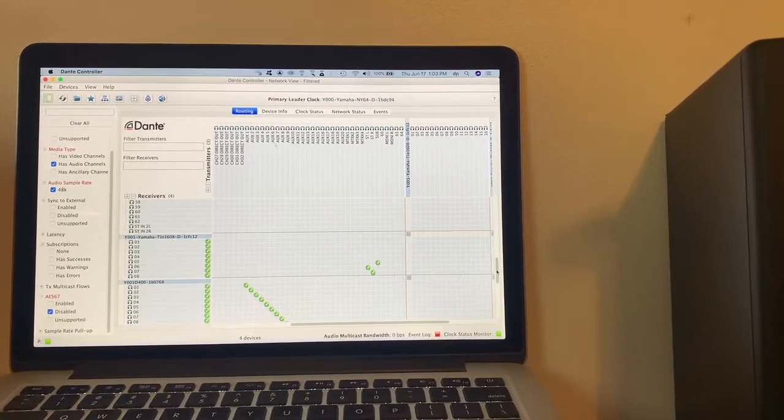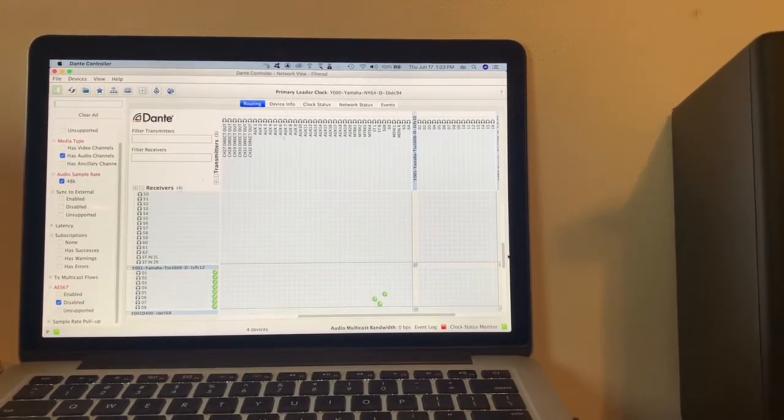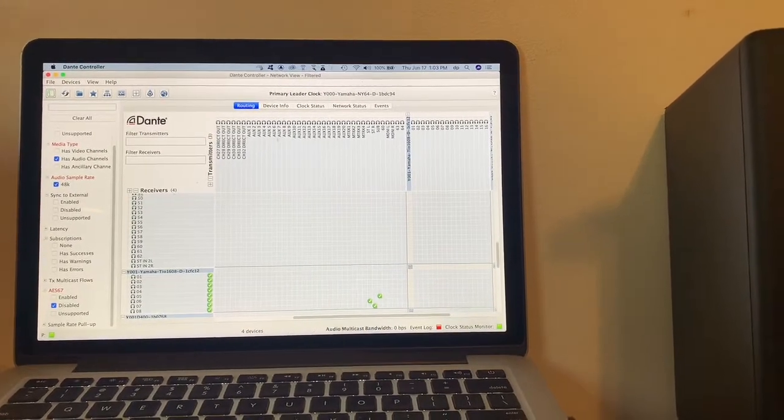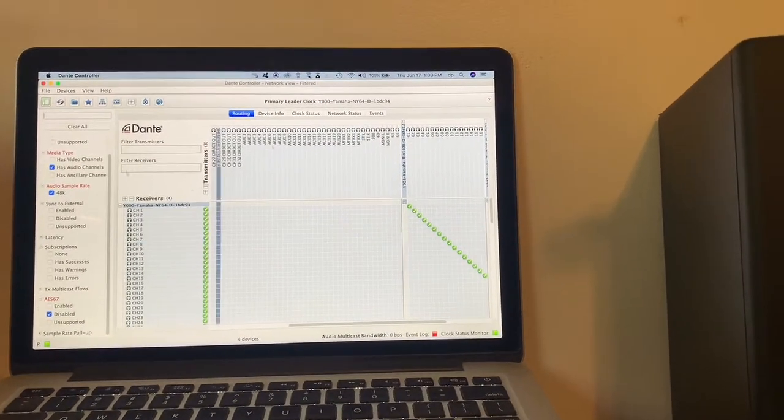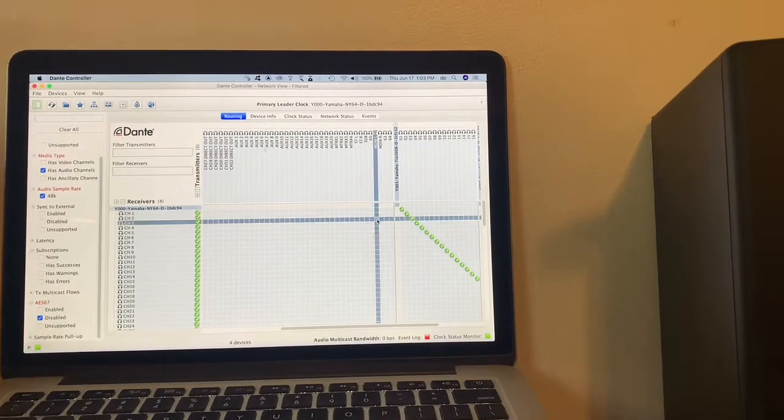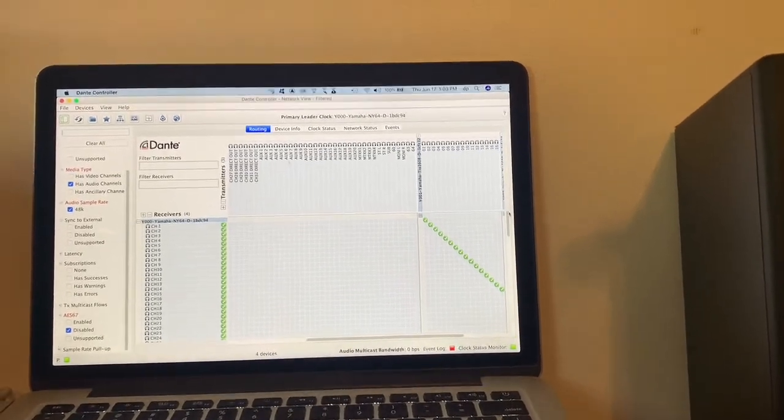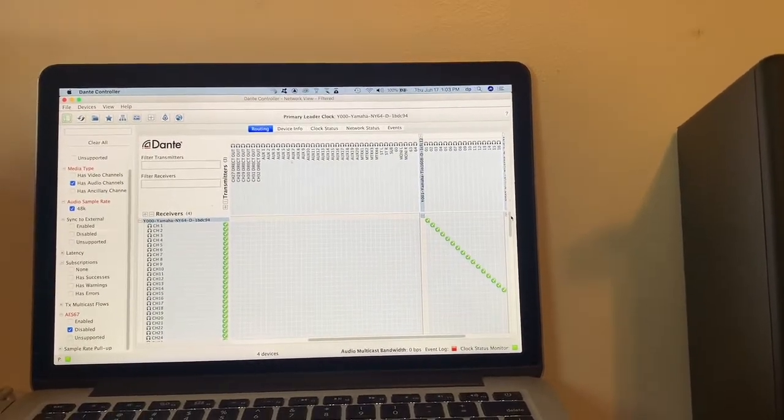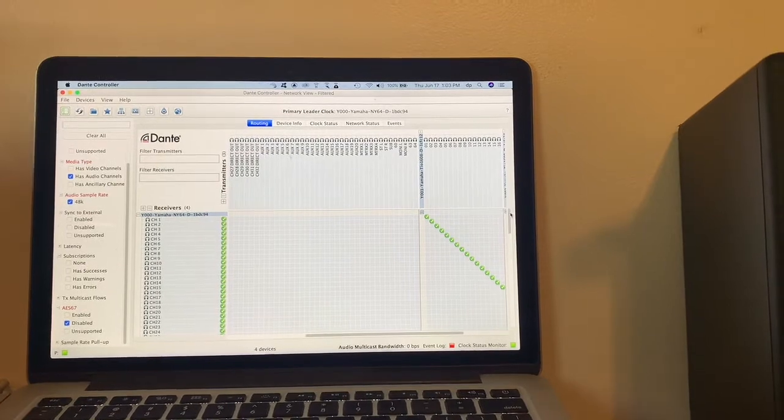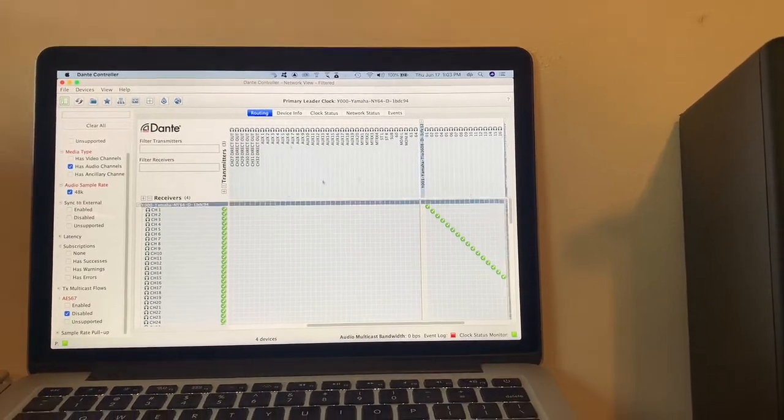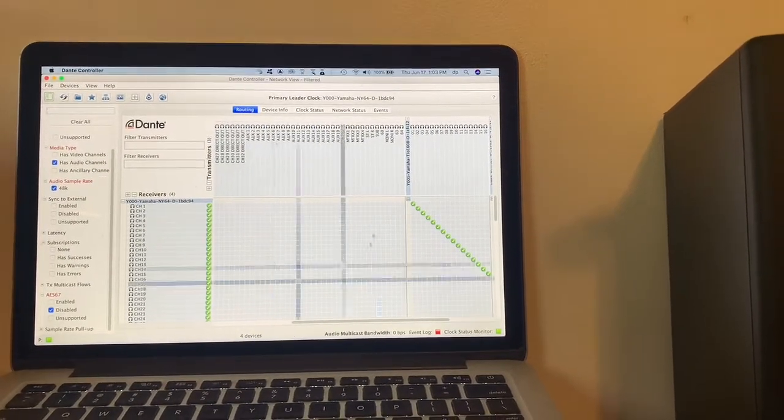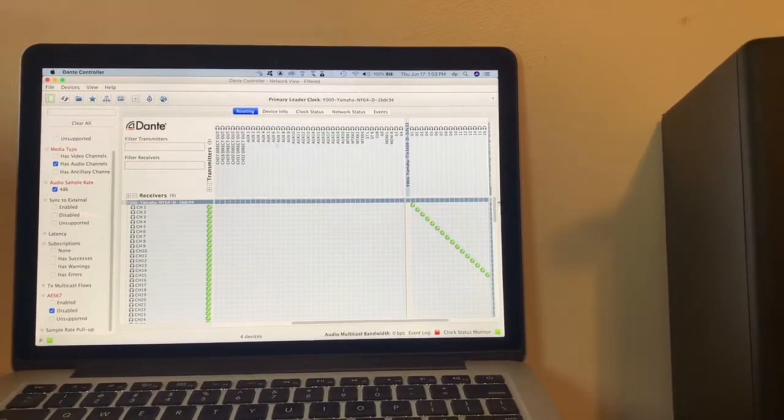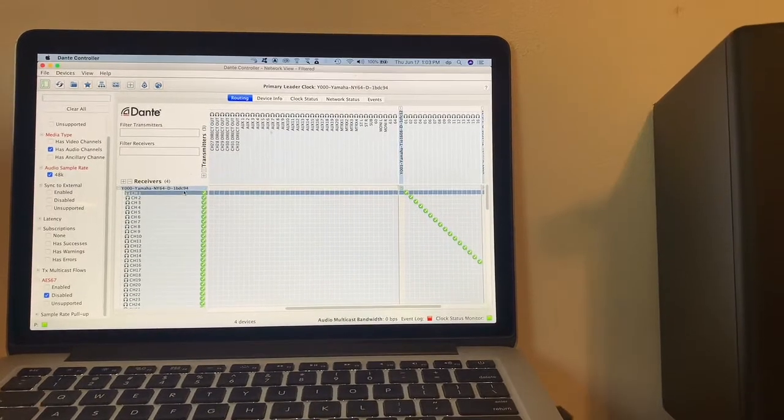Dax's mic will be coming into the back of the console, so that doesn't show up anywhere here, and the stream audio will be coming out of 15 and 16 of the console, so that doesn't show up here either. It doesn't have to go through the Dante network, but everything else does.